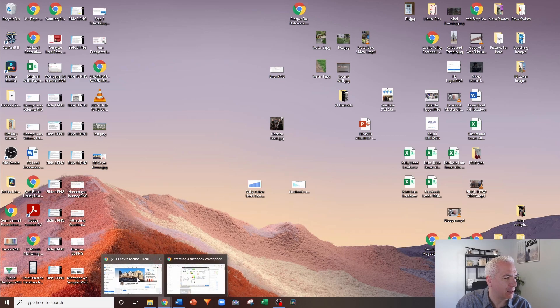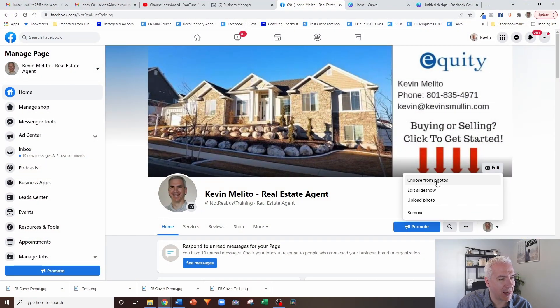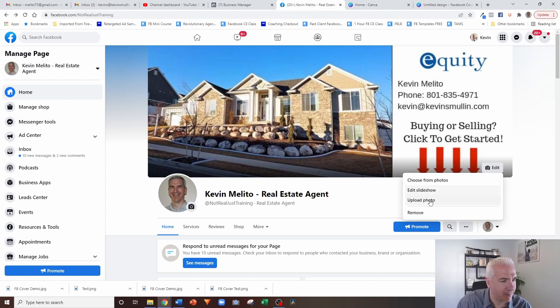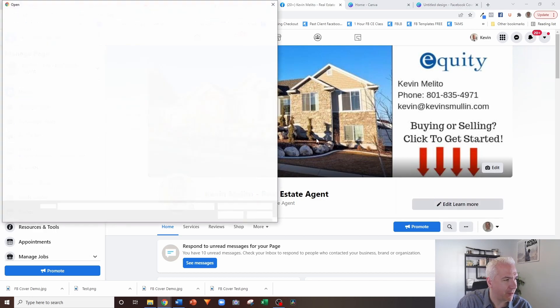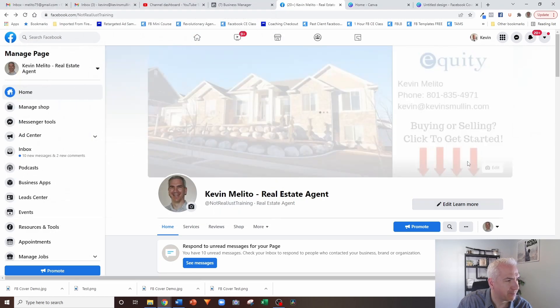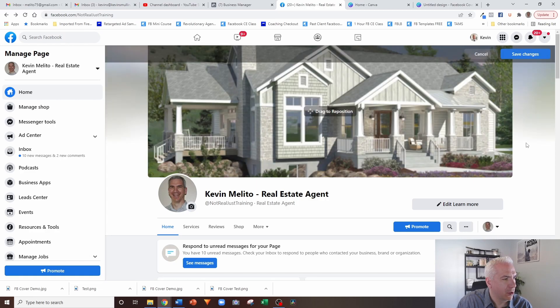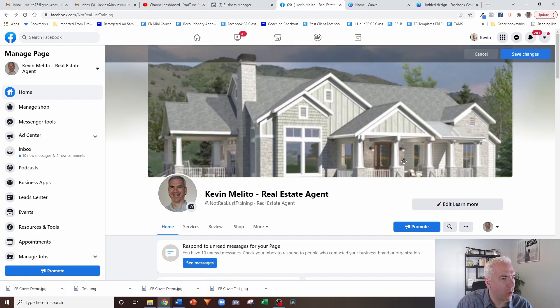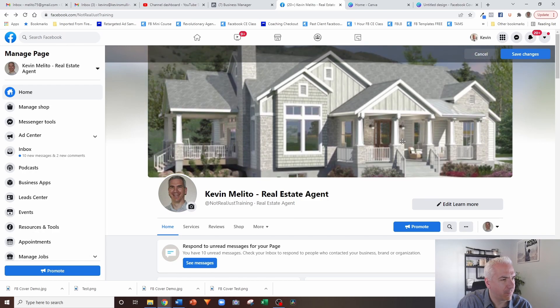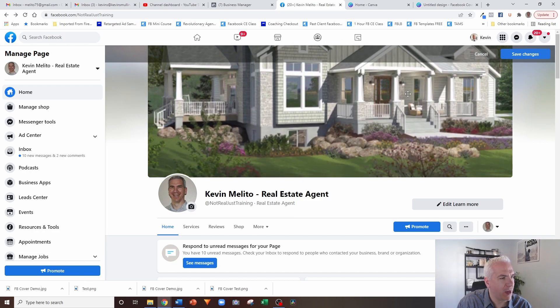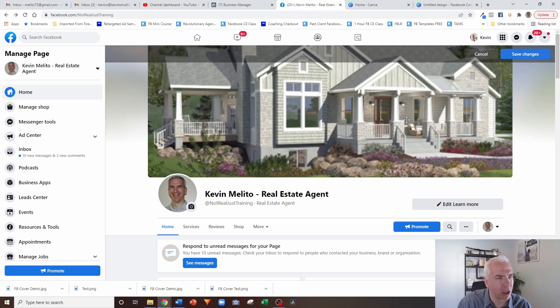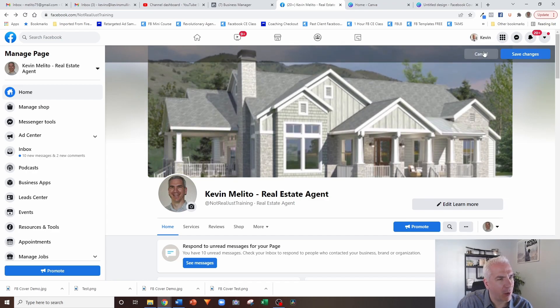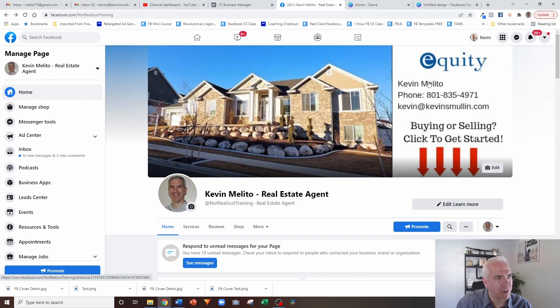The reason why that's a problem is the other image that was there that was properly formatted, if I go and look at the dimensions of that one, you'll notice that it's 820 by 312. Again, very, very different. So the problem is, if I take that one that I just designed in Canva that it said was the proper dimensions and I upload that photo, see how that image is way too big for that space.